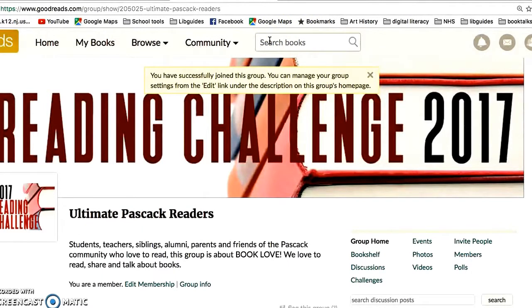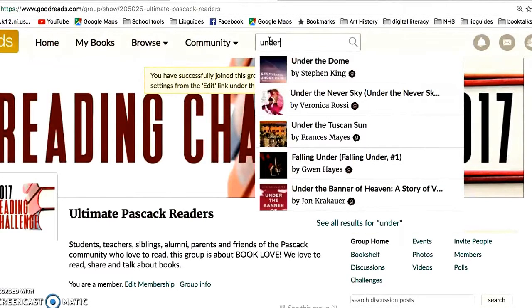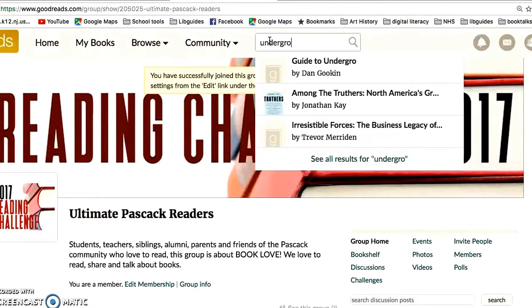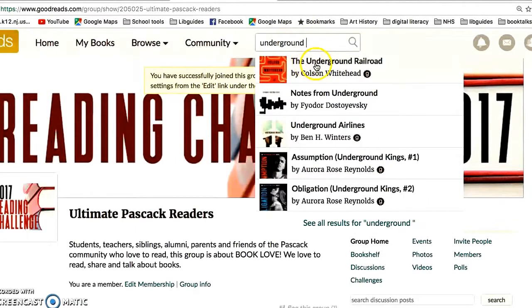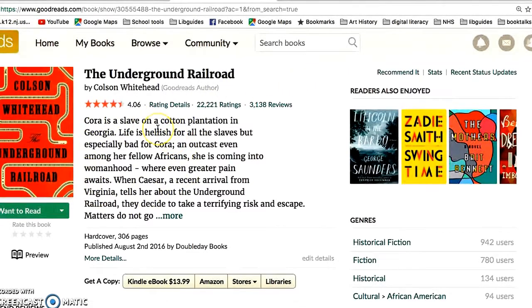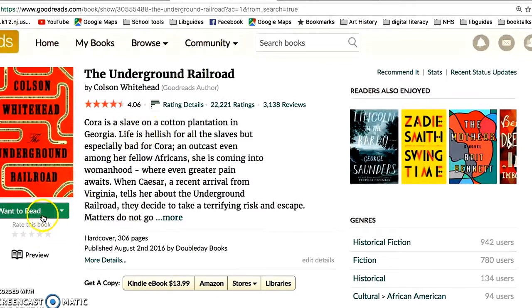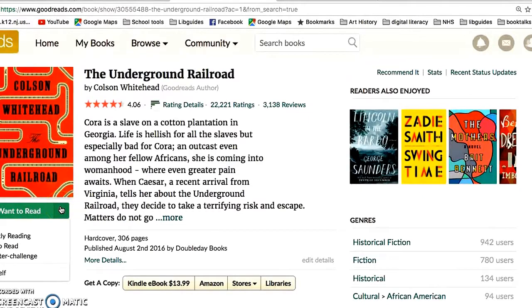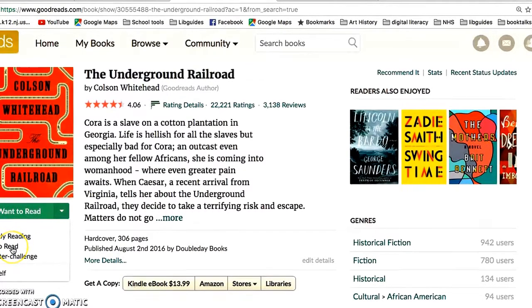Search for a book you'd like to read or have already read — for example, 'Underground Railroad' by Colson Whitehead. Click on it and you'll see a nice synopsis of the book. The important part is the 'Want to Read' button — a little green rectangle. If you click the down arrow, it gives you three options: Read, Currently Reading, or Want to Read.